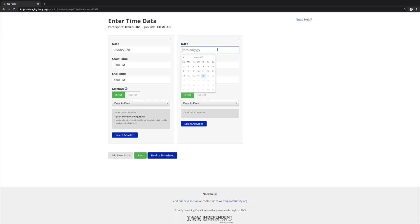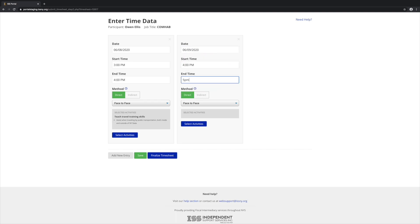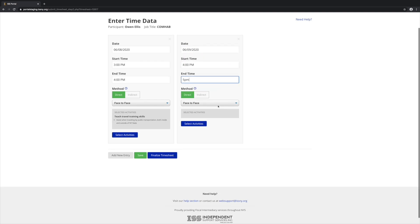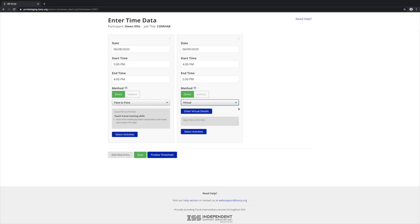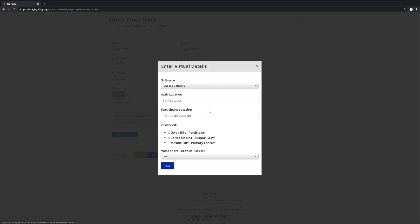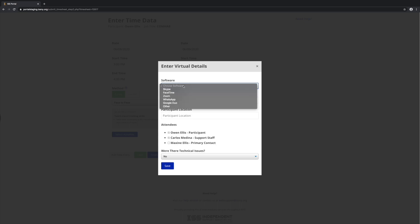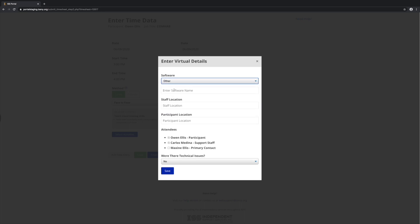For the second entry, let's make it direct virtual. Direct virtual requires us to enter in some more details, so let's come in and fill those out. We have to specify the software that we used. If the software that you used is not in this list, you can select Other and enter that into this field.